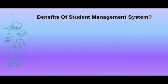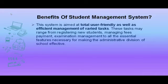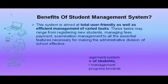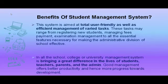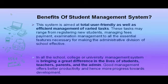Benefits of Student Management System: This system is aimed at total user-friendliness as well as efficient management of tasks ranging from registering new students, managing fee payment, examination management to all the essential features necessary for making the administrative division of schools, colleges, and universities effective, resulting in better productivity and hence more progress towards development.